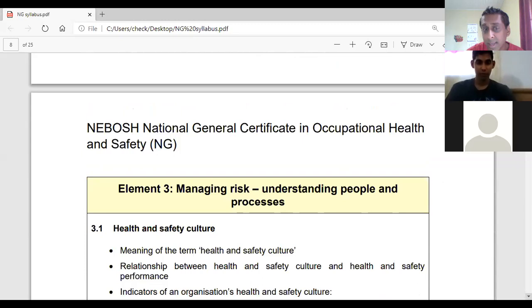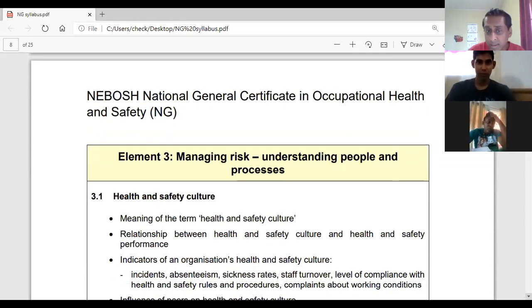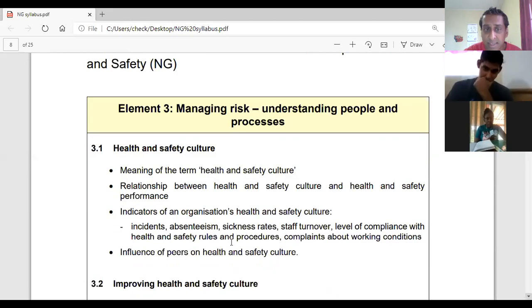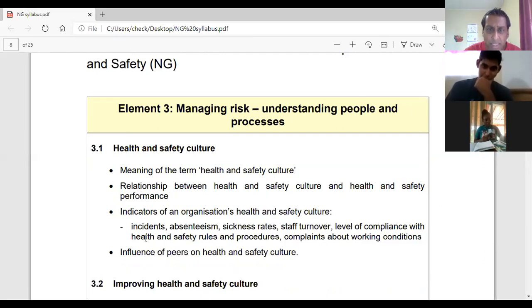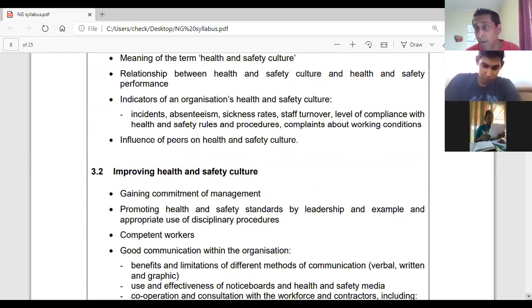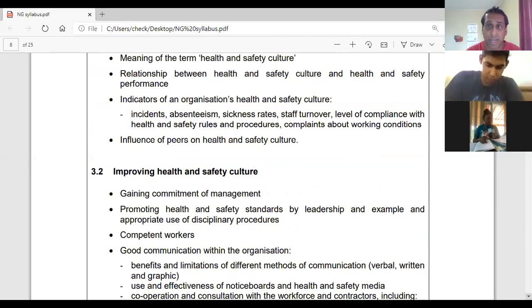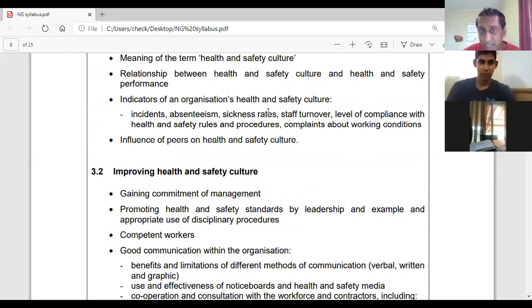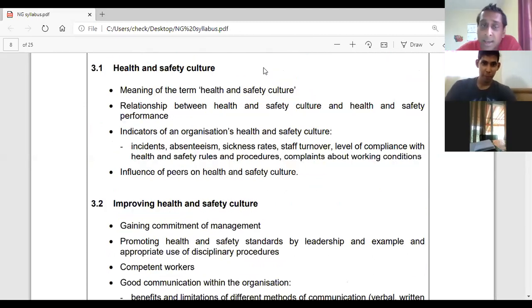Today, as we get into class, we have to look at the meaning of the term health and safety culture, the relationship between health and safety culture and health and safety performance, and some indicators of health and safety culture. I think we may just get into section 3.1 today — we may not get into 3.2, but covering the syllabus content is what matters.